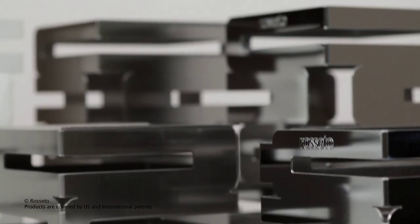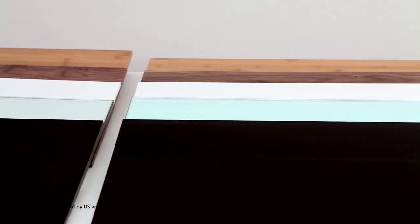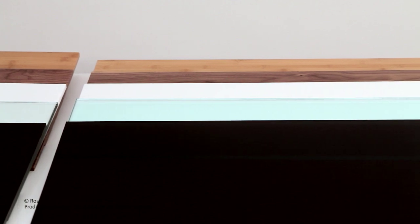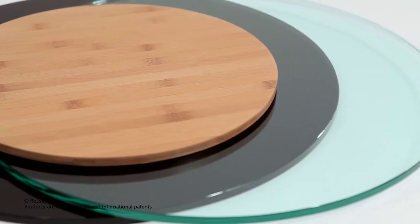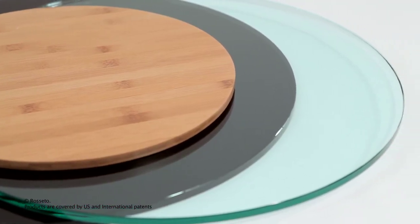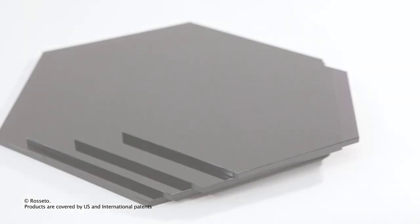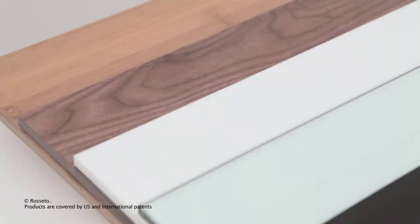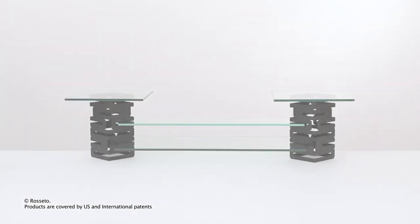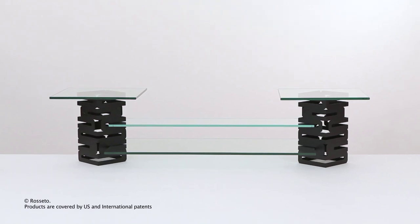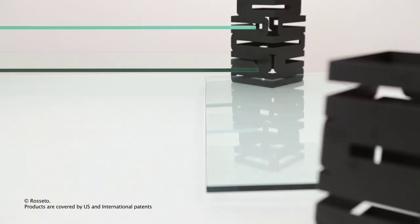To complete your SkyCap system, choose from over 60 surfaces ranging in shape, size, color, and material such as tempered glass, acrylic, or wood. The SkyCap buffet system is easy to set up and can be configured in numerous ways.